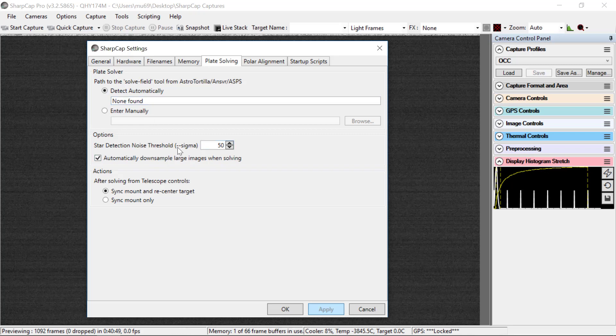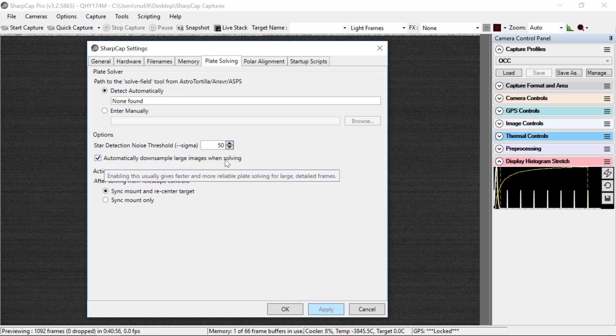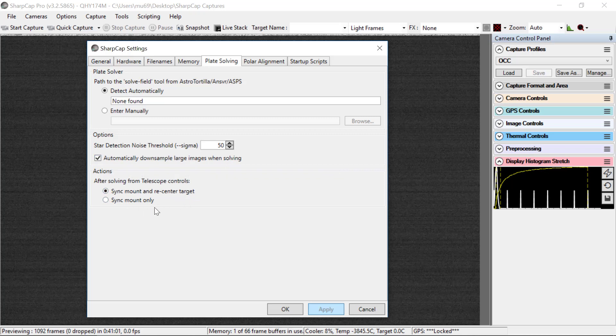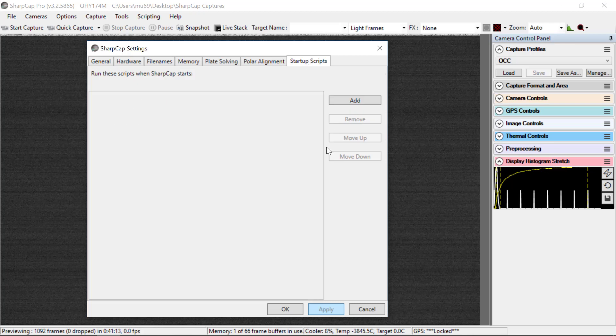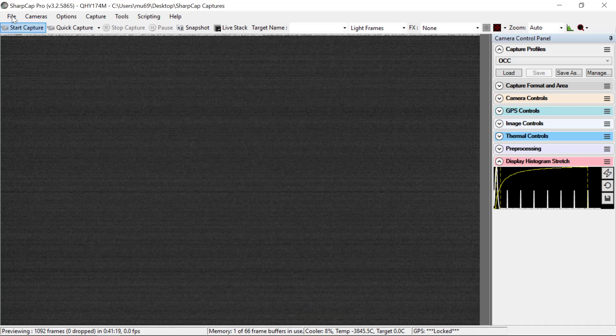Star detection noise threshold is 50 sigma and down sample large images when solving. And this, the other actions for sync and mount for telescope doesn't matter since we're not talking to the telescope. Same for the polar alignment. This doesn't matter since our telescopes don't need this. And startup scripts should be empty. That completes the settings under file.